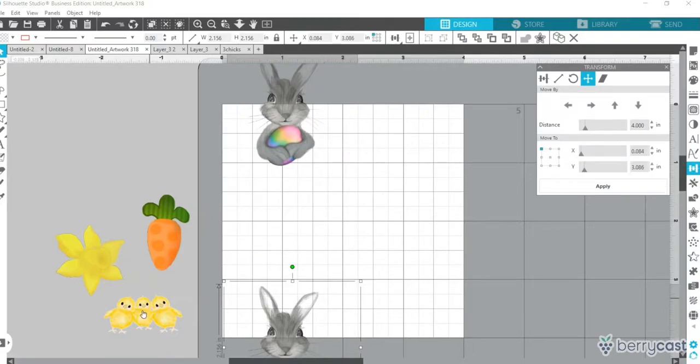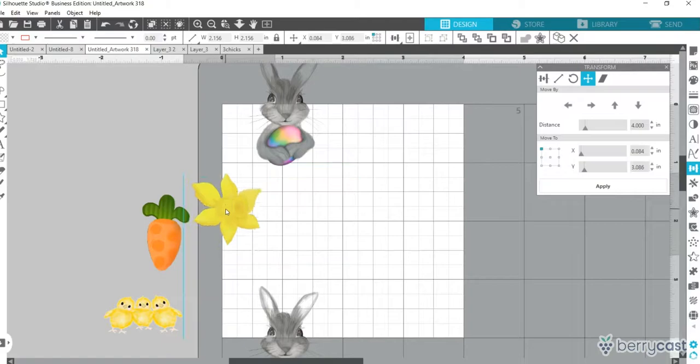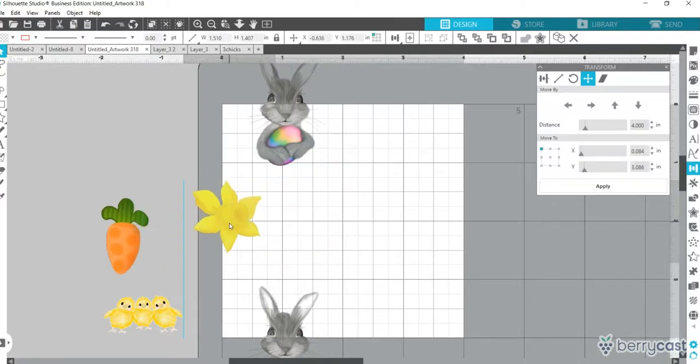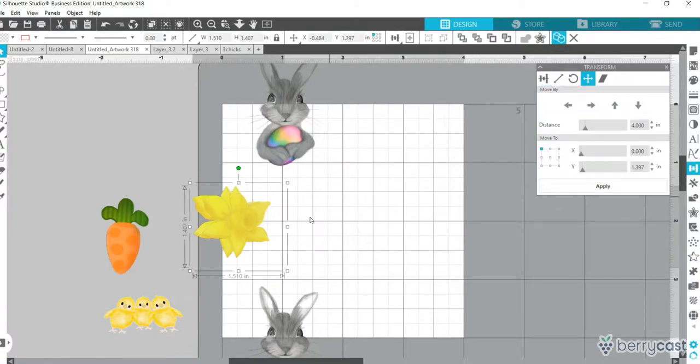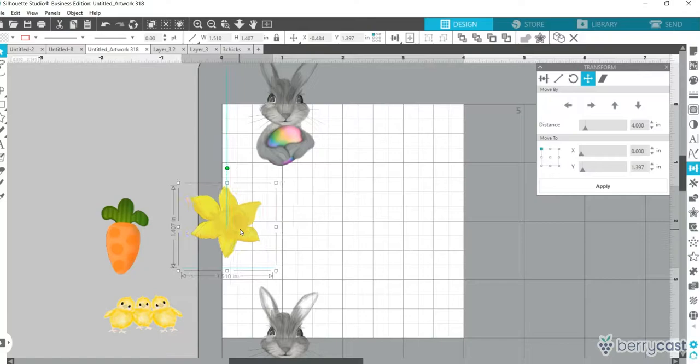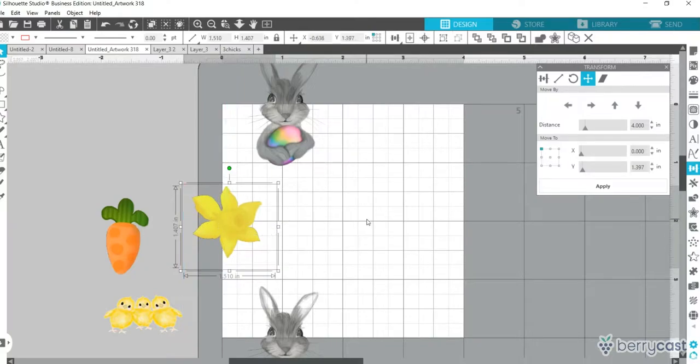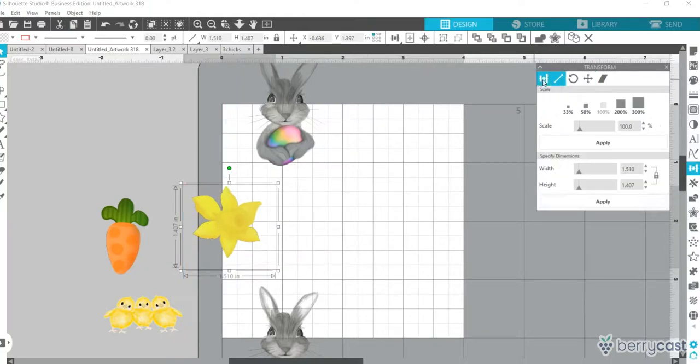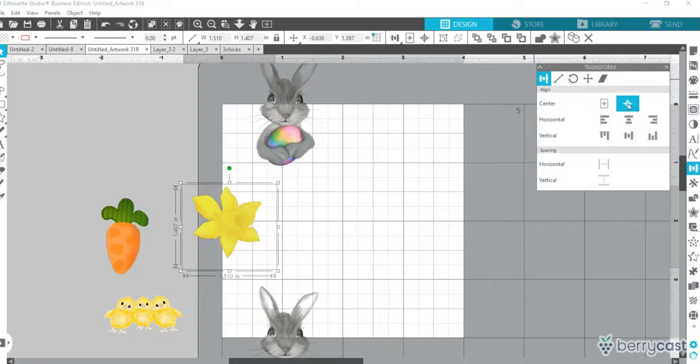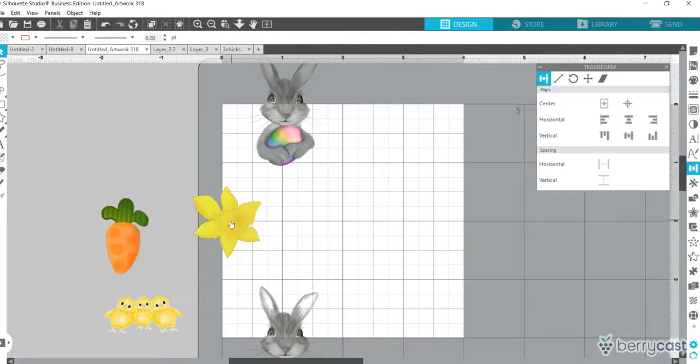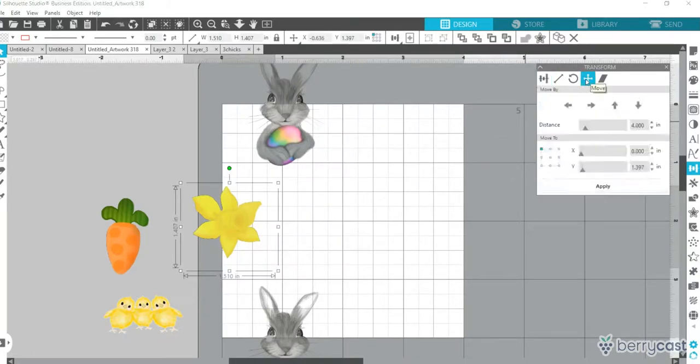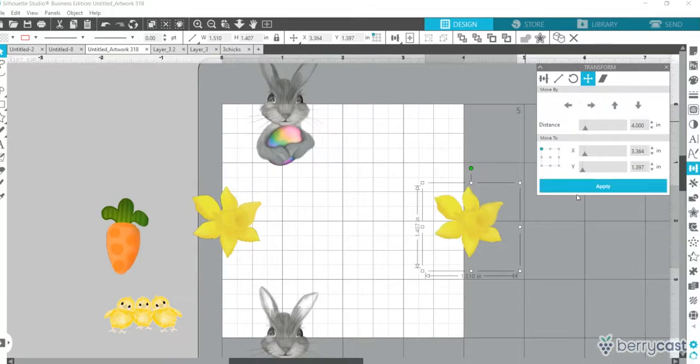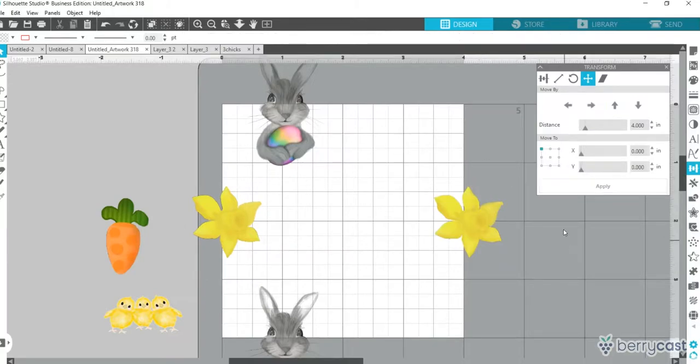Now I'm going to do the same thing on this side so that we also have overlapping over here. Highlight them both, go into the first part, make sure they're exactly the same. Click on the top one, move it. We've got it 4 inches that we're going to move, and we're going to go to the other side.